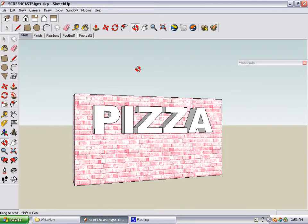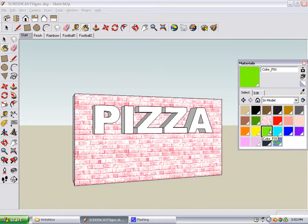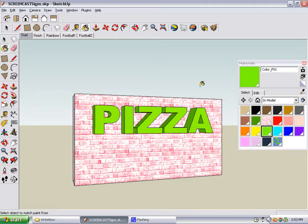3D text is brought into a SketchUp model as a component. So if you want to paint it, you can pick any color like green, click any letter, and the whole word gets painted.